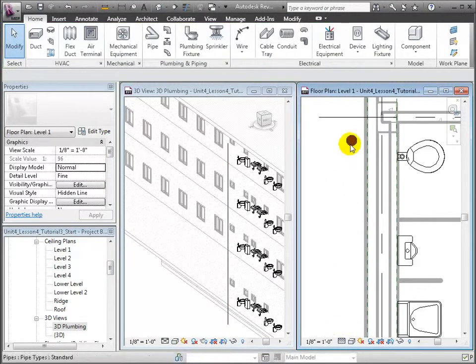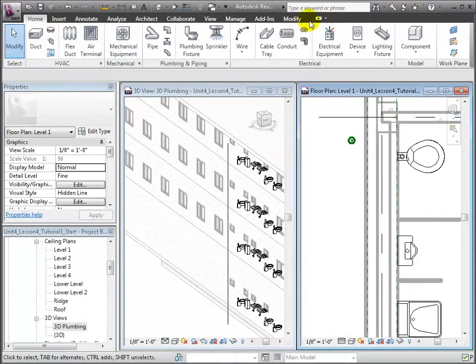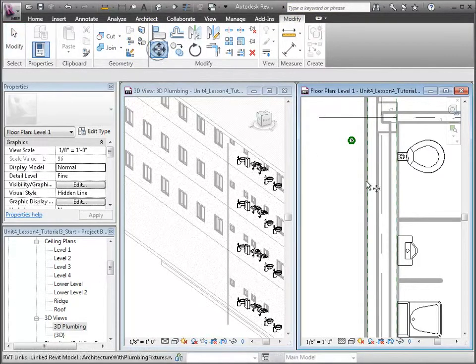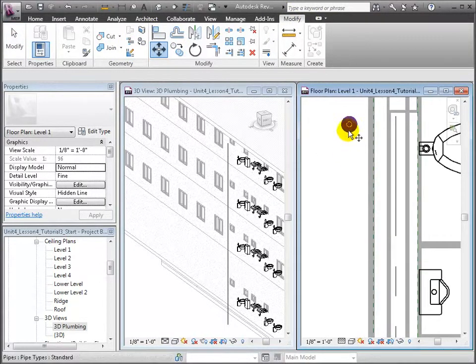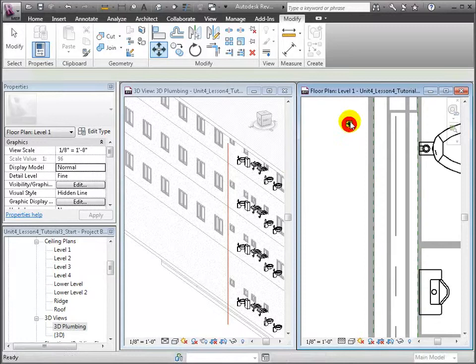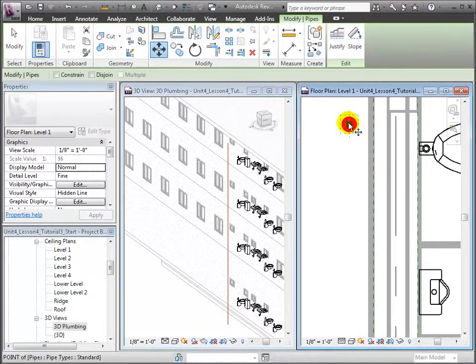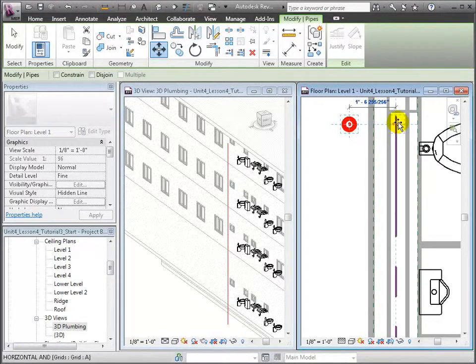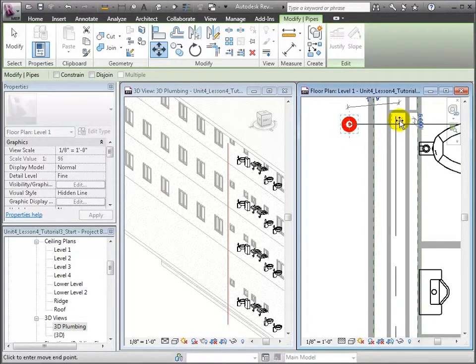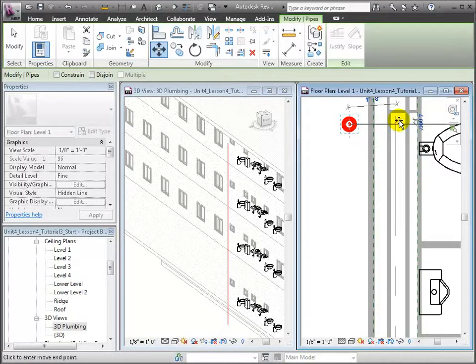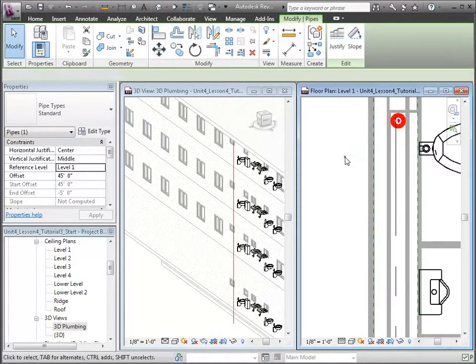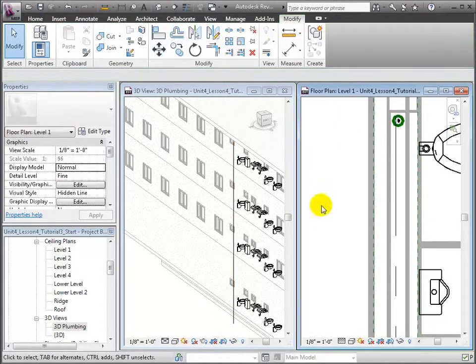From the Modify tab, use the Move tool. First click on the center point of the pipe, and then again on the new desired location at the center of the wet wall. And there it is, centered within the wet wall.